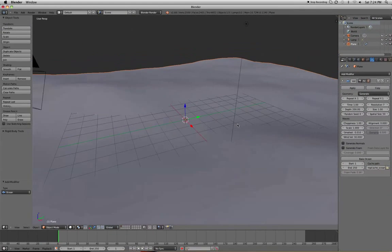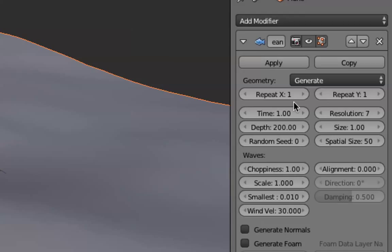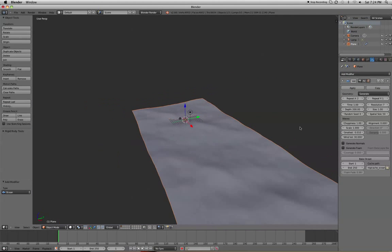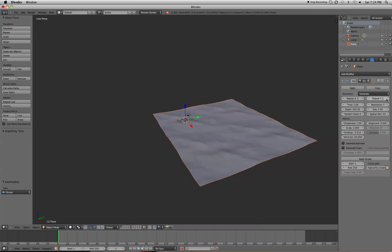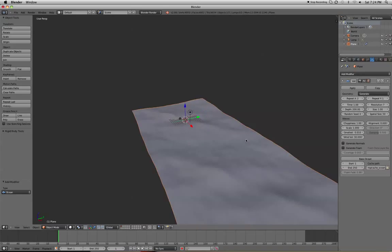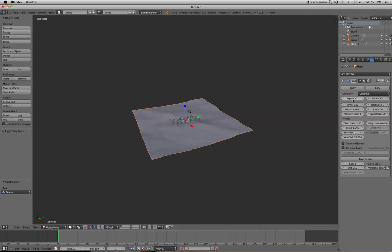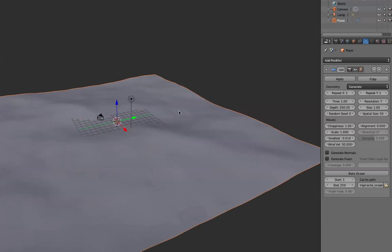So what does Repeat X and Repeat Y do? X literally means on the X axis. Y means on the Y axis. So if I change it to 2, zoom out, you'll see that it repeated it again. Repeated on the Y, same deal. So that's really all it does. It literally creates a duplication of the original. So if you want to fake a big scene, I guess that would be the way to do it. Go ahead and change it back to 1.